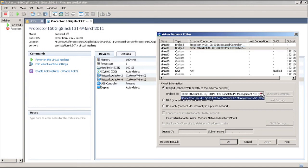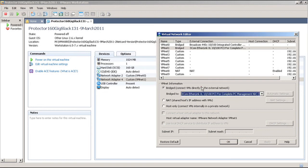So the important thing is in VMware, you do not give it an IP address or anything. All you do is bridge it to the network card. Then when you start up the Protector, it will take care of the IP address and all the other things.